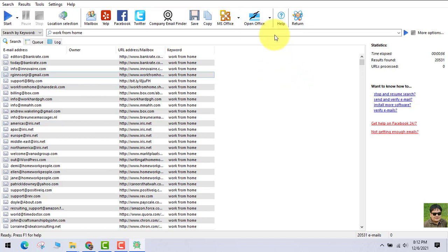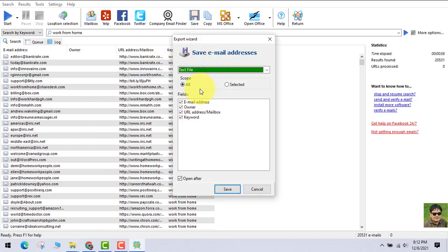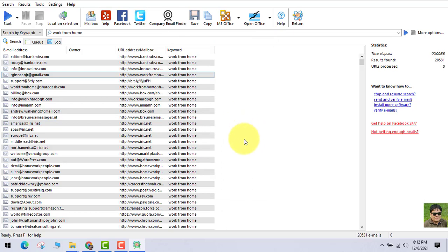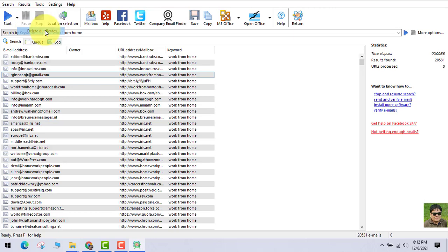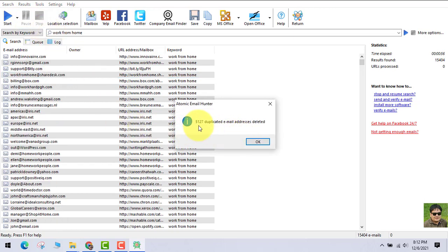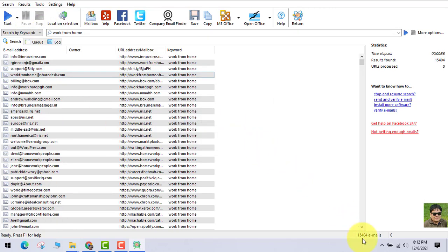If you need any help, the help option is also out here. You can save this project — whether you want only the emails or other details, whatever you want. You can save it as Excel or as text. Let's remove all the duplicate emails. You can see there are lots of duplicates which have just been removed — 15,000 emails in just 2 to 3 minutes. It's awesome.